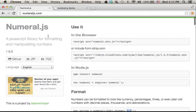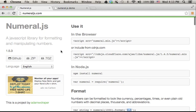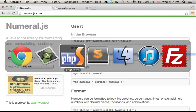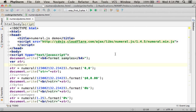Numeral.js is a very simple JavaScript library for handling formats of numbers. In order to use this library, we can just add a script element referring to the URL address of the numeral.min.js file, just as I did in this code sample. Then we can easily start using it.